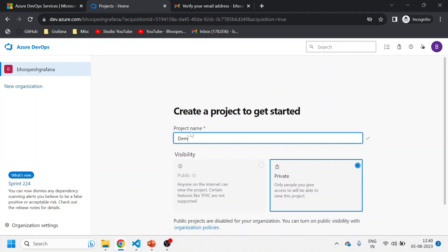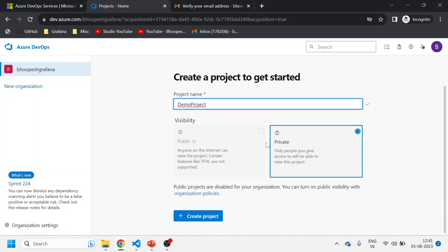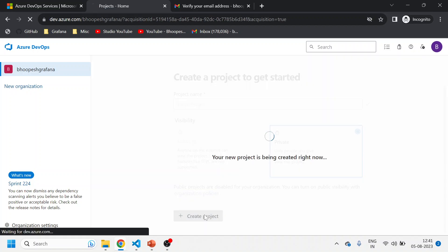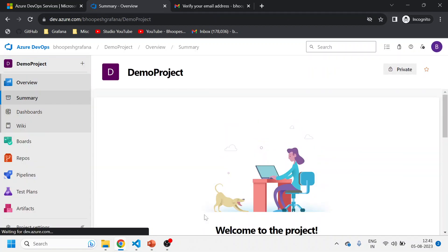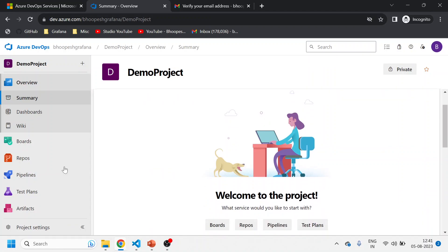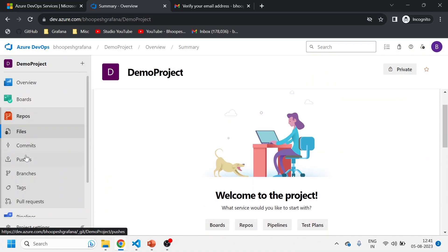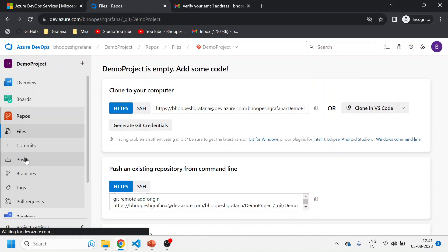Now I'll create my first project - I'll do a demo project. Free tier accounts always create private projects; we cannot create public accounts. I'll select private and click Create. The private project is created.